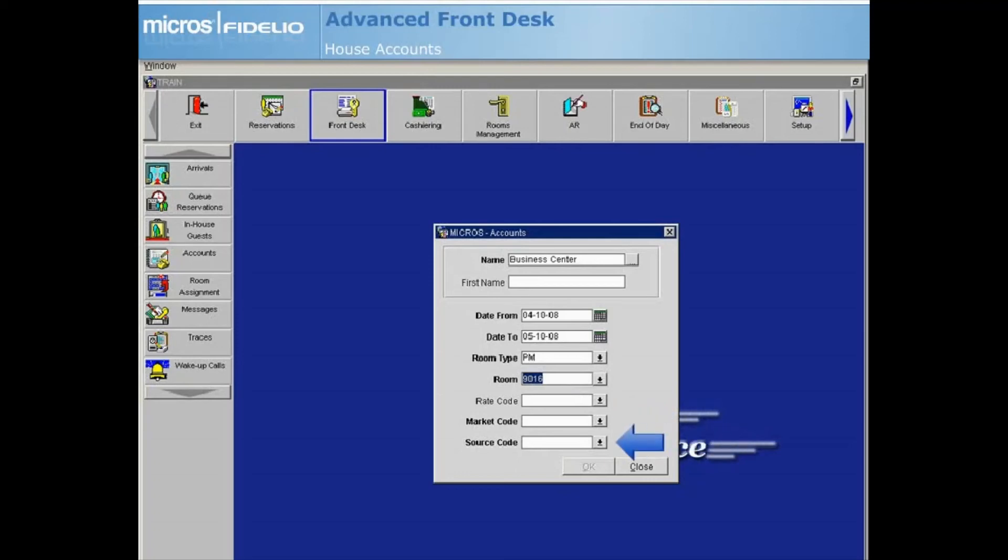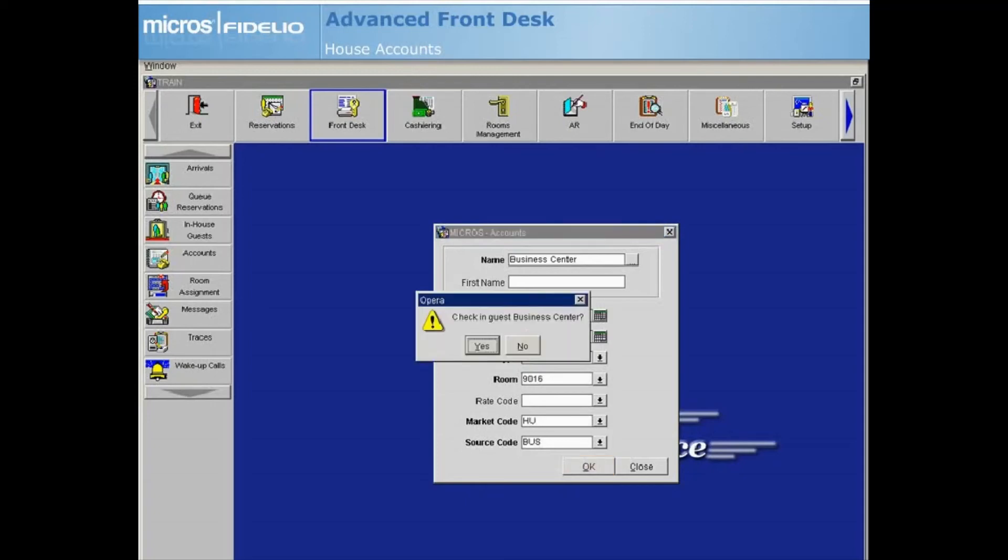When all fields are complete, select OK.